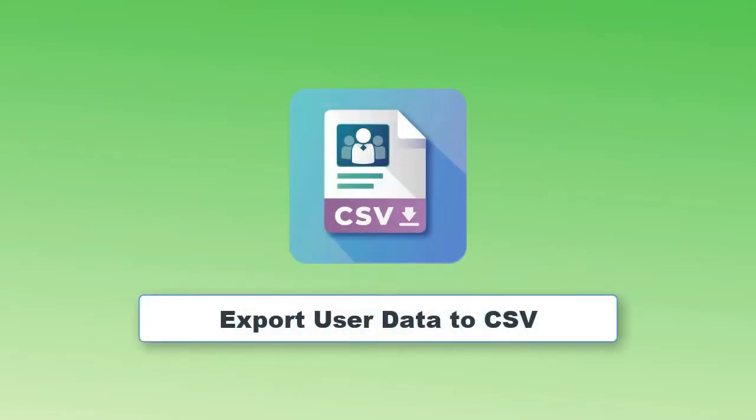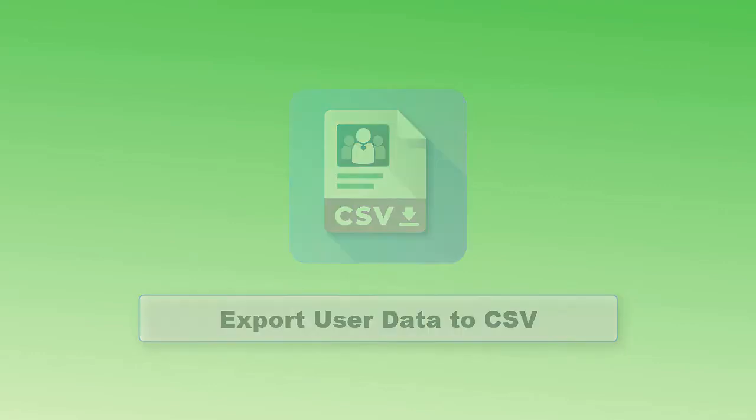Effortlessly export WordPress user information to a single file and control over the data that is exported.